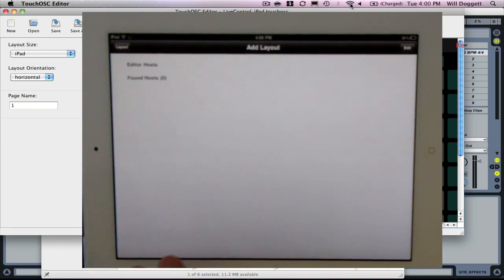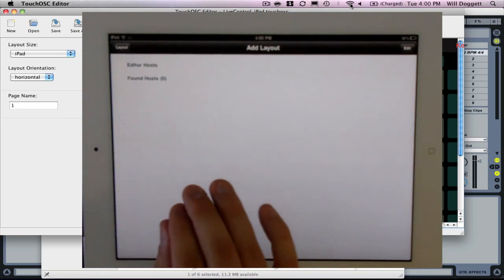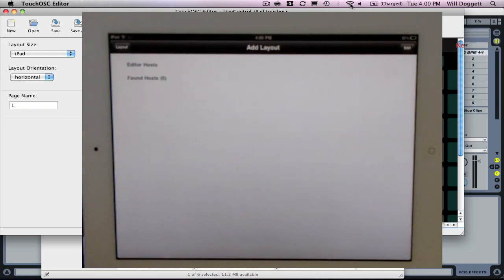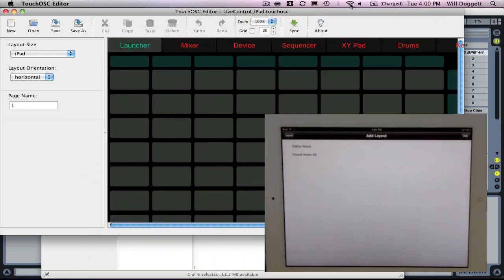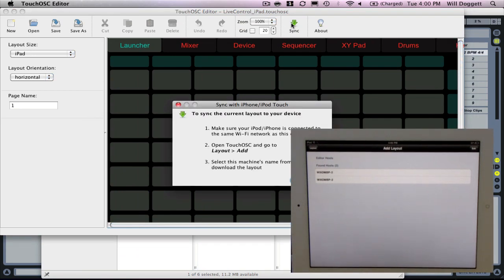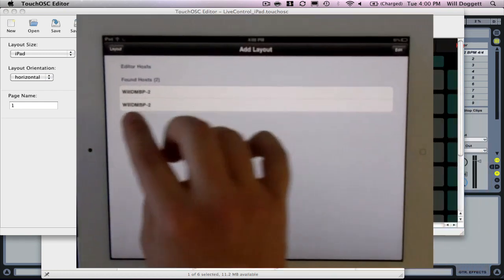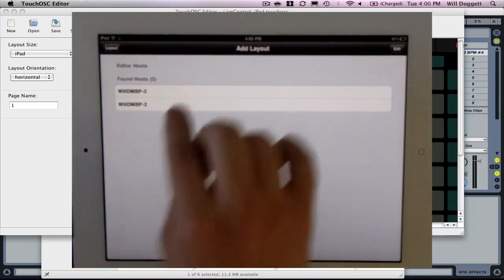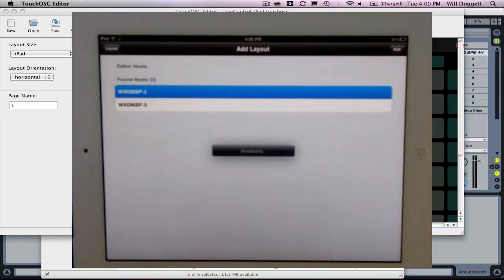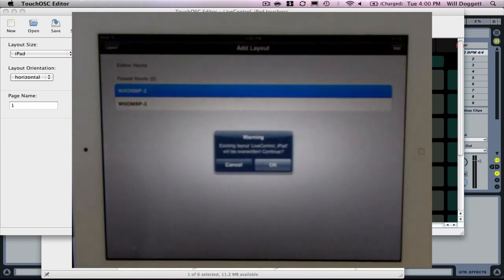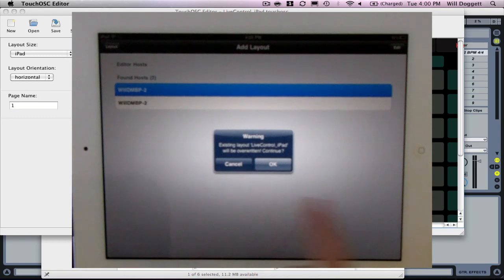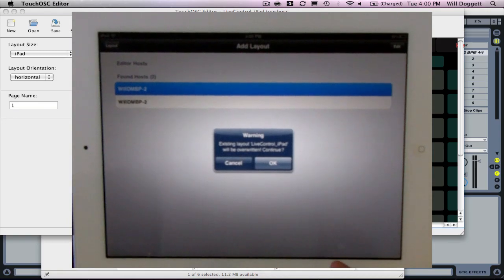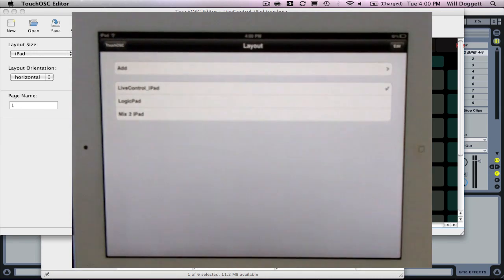Now what should happen is as soon as I click this, I should see the TouchOSC editor show up. I'm going to press sync on my computer. We see it pop up. Now I've got two of these showing up and I'm going to go with the first one. We see downloading. What's happening is it's transferring that layout from TouchOSC editor onto my iPad. Existing layout will be overwritten, I'm going to press okay.